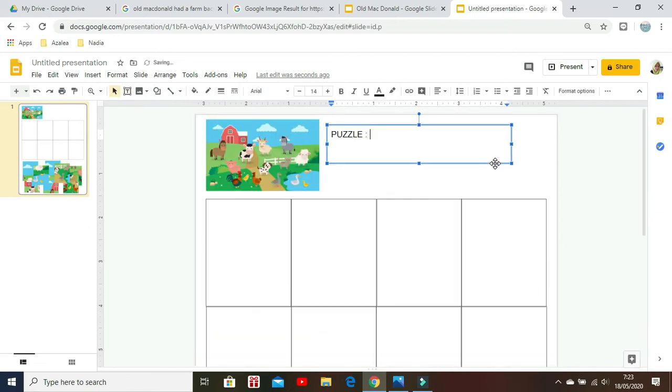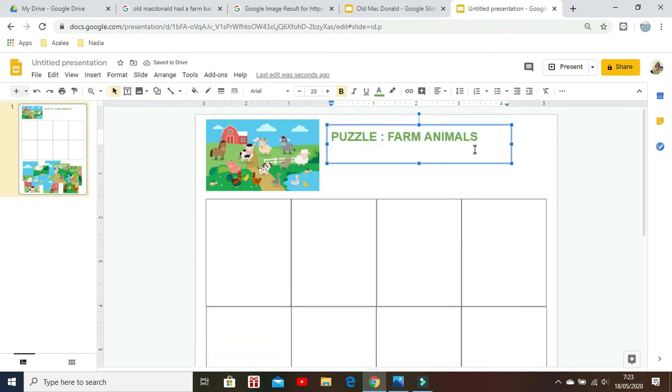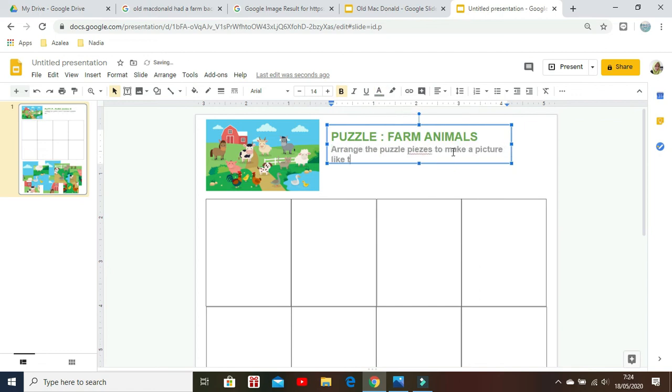Don't forget to name the slide 'Puzzle Farm Animals' and write down the instructions under it.